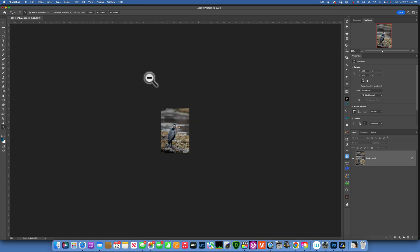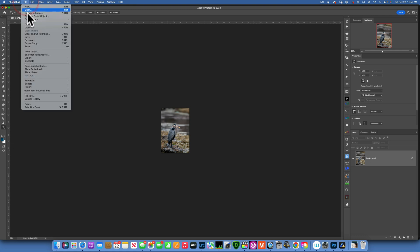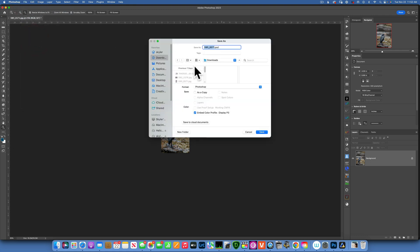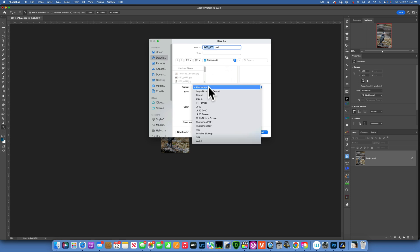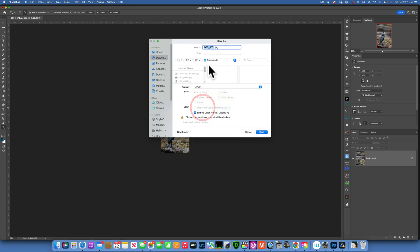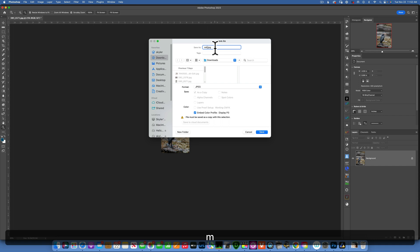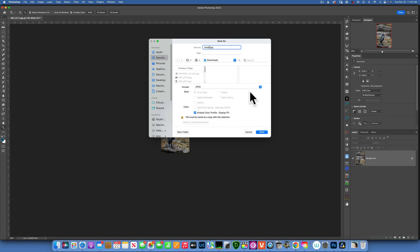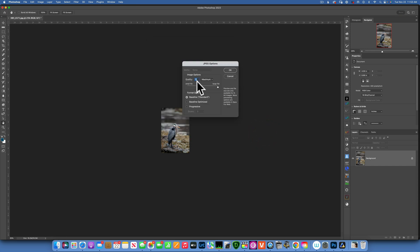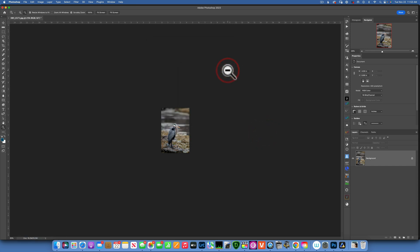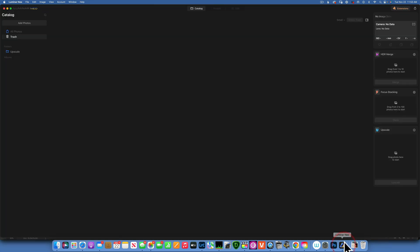With the image at this size, I'll go to File > Save As and save it into my downloads as a JPEG. I'm going to rename this one 'small' because this is our small version. Best quality — I'll click OK.